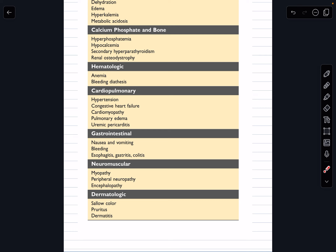In our next video we will delve into specific diseases and their pathophysiology. Don't forget to subscribe and hit the bell icon to stay updated with the latest content. Thanks for watching and stay curious.